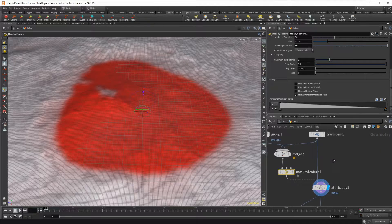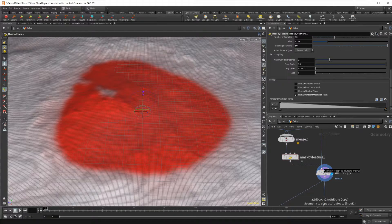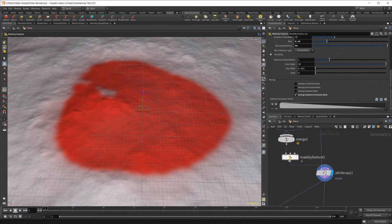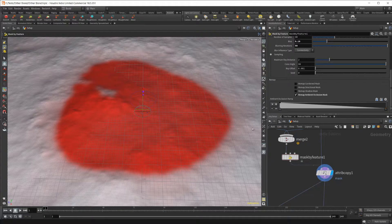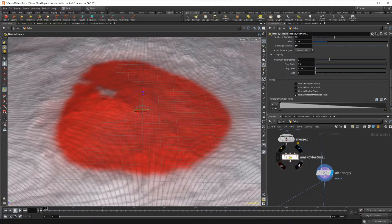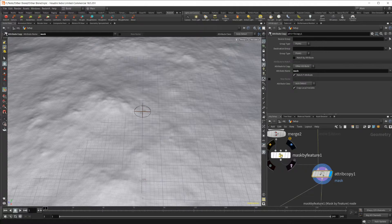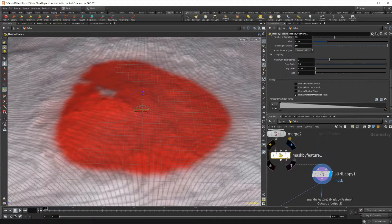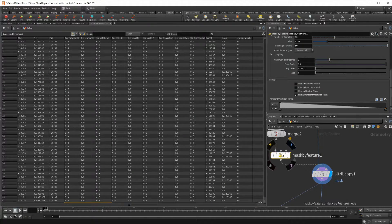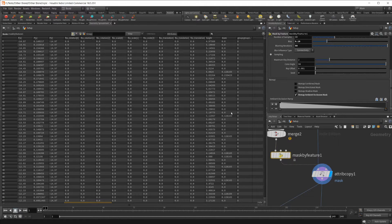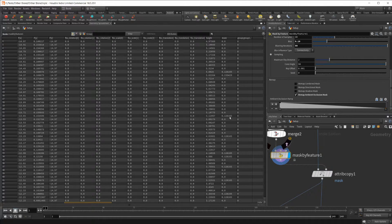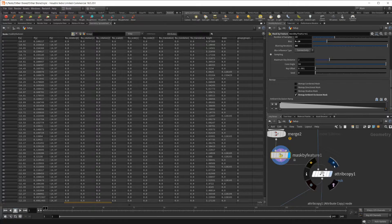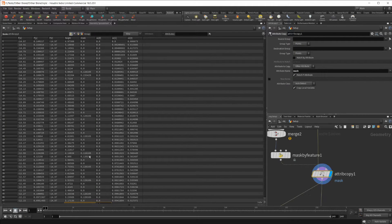That's why I have the landscape piped into the first input here, because this is the attribute we want to be copied onto. We want our mask here to be copied onto the landscape specifically. The reason that we're using this attribute copy node is because for whatever reason, Redshift doesn't like the attributes from the mask by feature node.